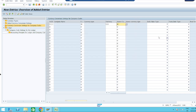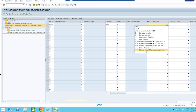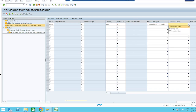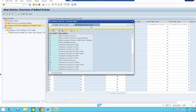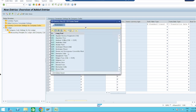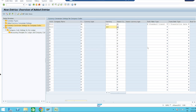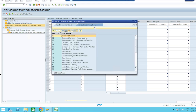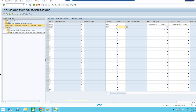Source currency should be the document currency. Exchange rate type: I am taking Standard Average. Translation time: Translation Date. Similarly, we have another currency — Y1 — which we already targeted as GBP, so we take GBP. Set document currency as source currency, exchange rate type as Average, and translation date. Now save.